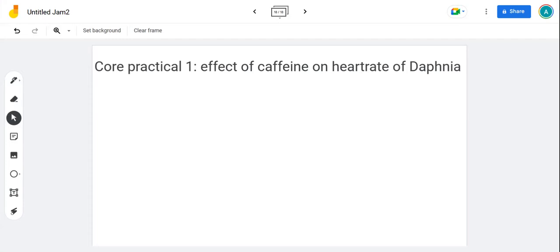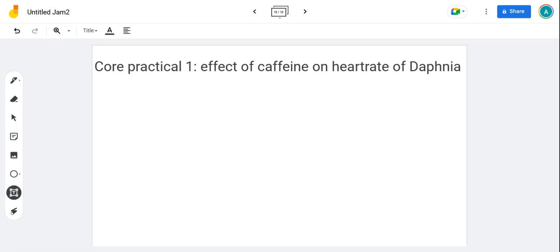This next one is about core practical one. The practical is the effect of caffeine on heart rate, and we look at this in Daphnia. First of all, thinking about Daphnia, what are Daphnia? They're obviously these little tiny flies that we use and they are invertebrates.